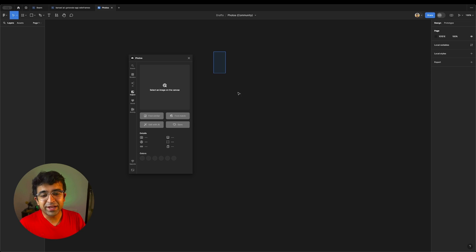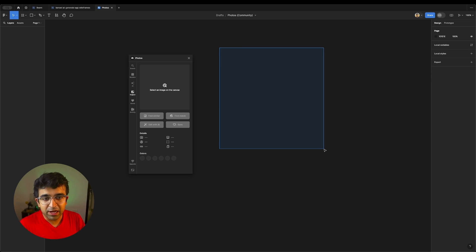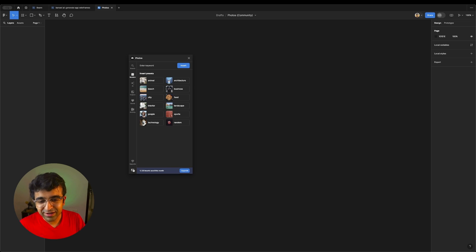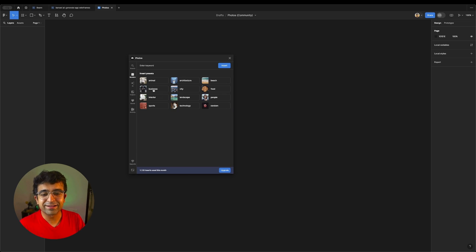You can even search for images. So if you have an image on screen, you want similar images, you can just use the inspect element here. What an amazing tool right here.